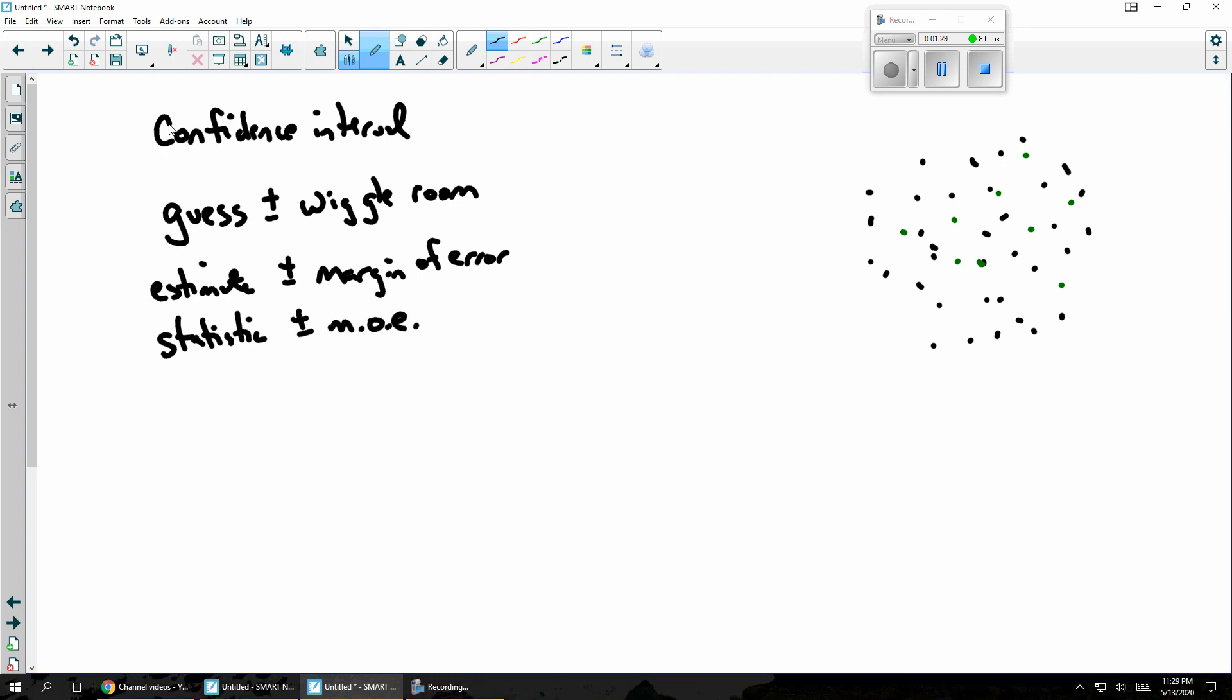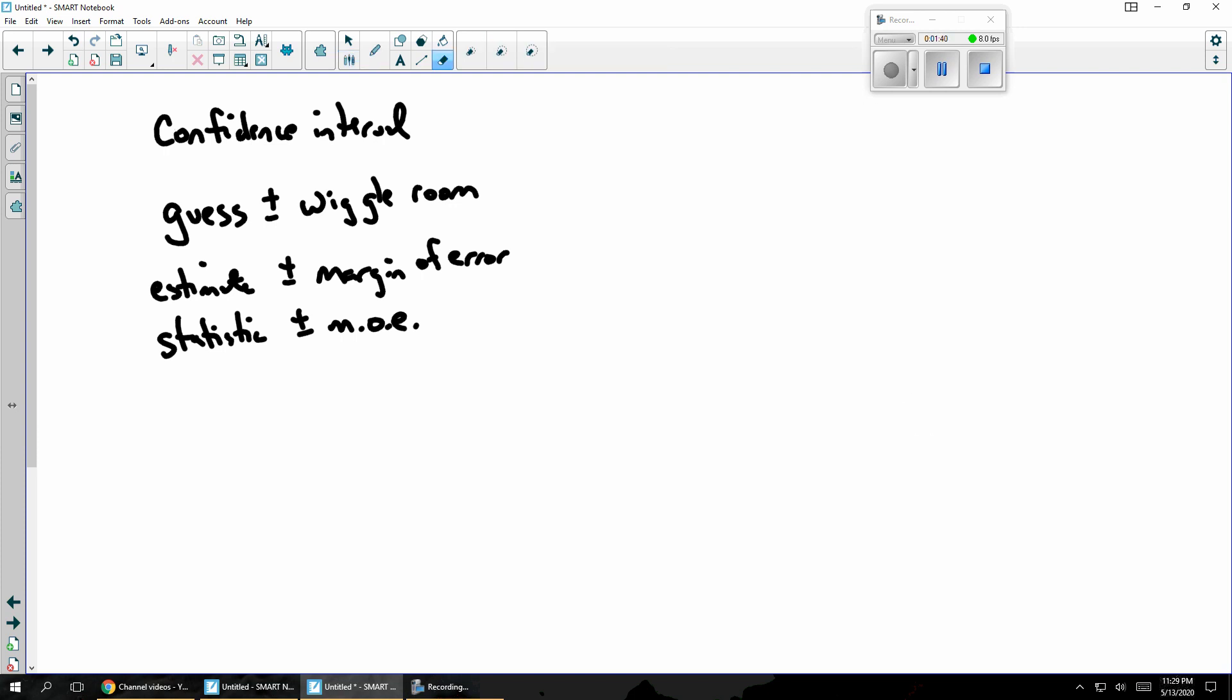And so I've got my guess and then I get some wiggle room. And the more wiggle room I get, the more confidence I have in my guess. And if we apply this concept to a lot of different scenarios, we can end up with things that look like this.